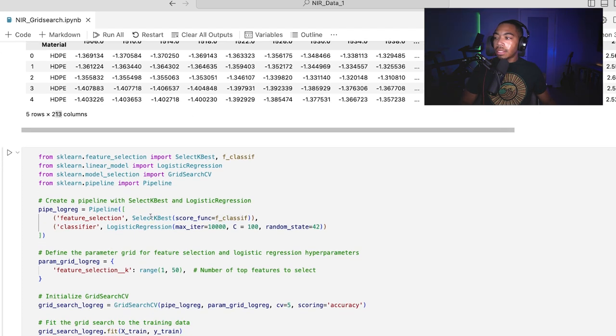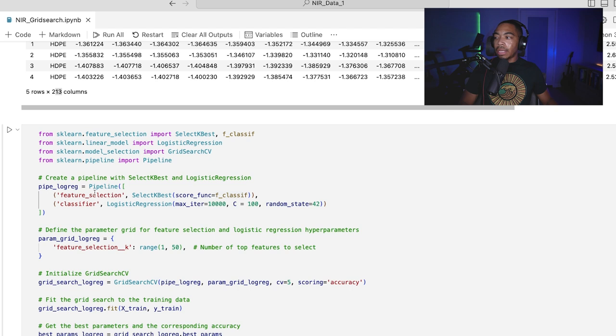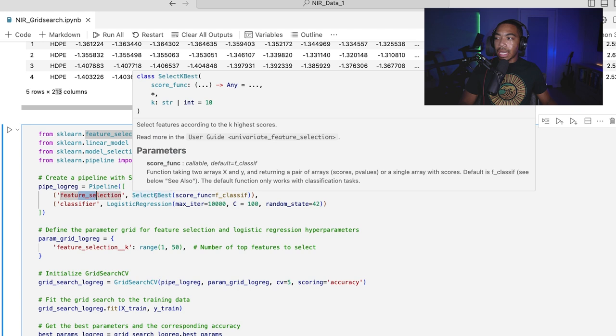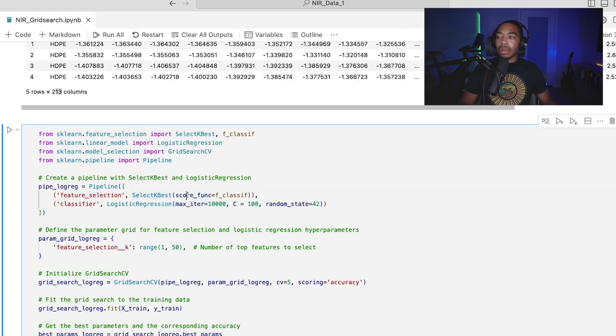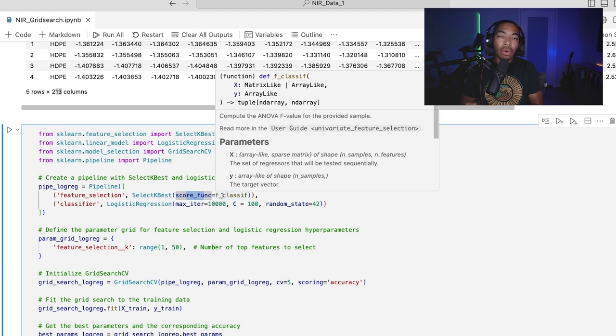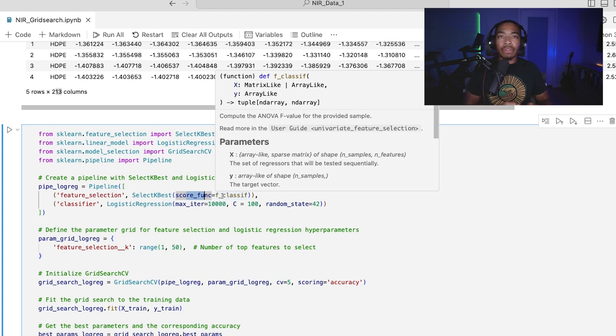We could do that by creating our pipeline here. So our first step is feature selection. We're going to use the SelectKBest, and then our scoring function will be this F_classif, which essentially computes an ANOVA or F-value for our different variables.